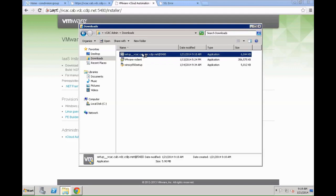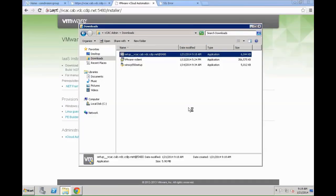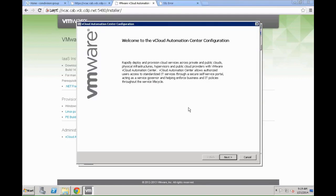Once it is downloaded just double click the setup file and this will start downloading the necessary components from the VCAC server and start the basic installation and configuration process. UAC might pop up. You just click yes to confirm that you want to continue the installation process with this specific application. Once UAC is confirmed it will take a couple of seconds until the installation welcome screen will pop up.